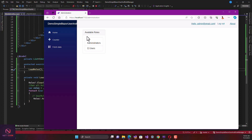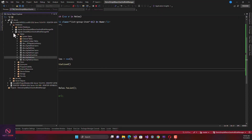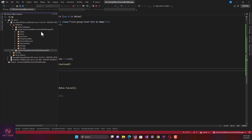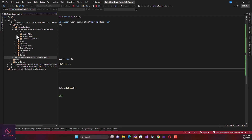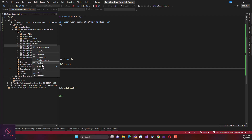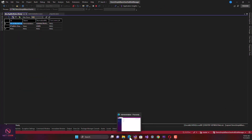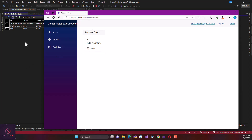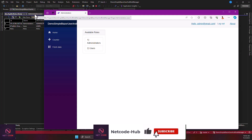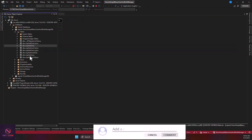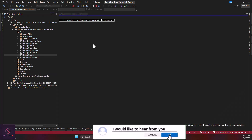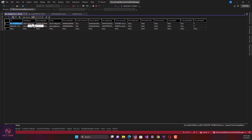Now let's get available users — anyone who has an account in this application. When you check the AspNetUsers table and view the data, you can see we have only two users: admin1 and admin. The last one is the administrator, and the first is the normal user. We want to display these people inside the application in a user-friendly format for the administrator to see, rather than having them look directly at database tables.